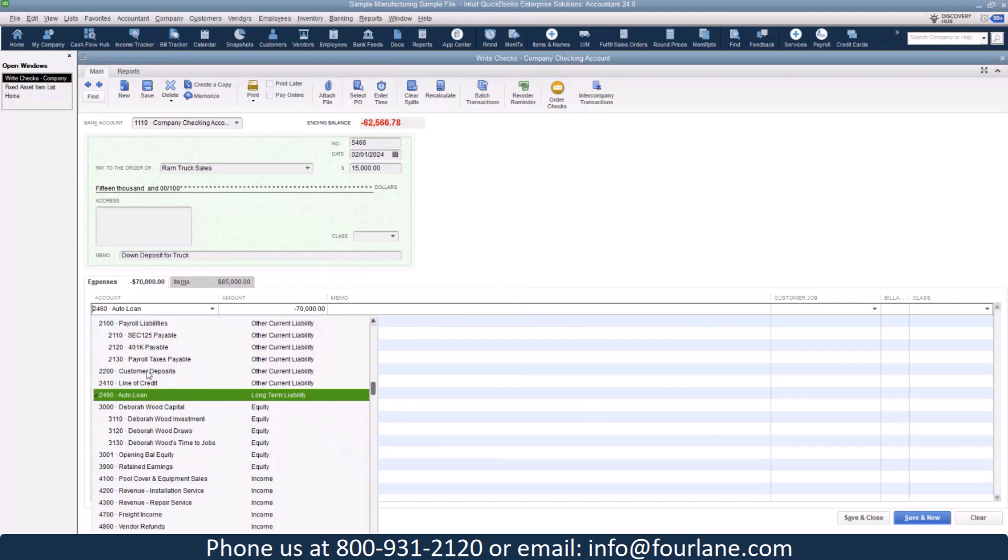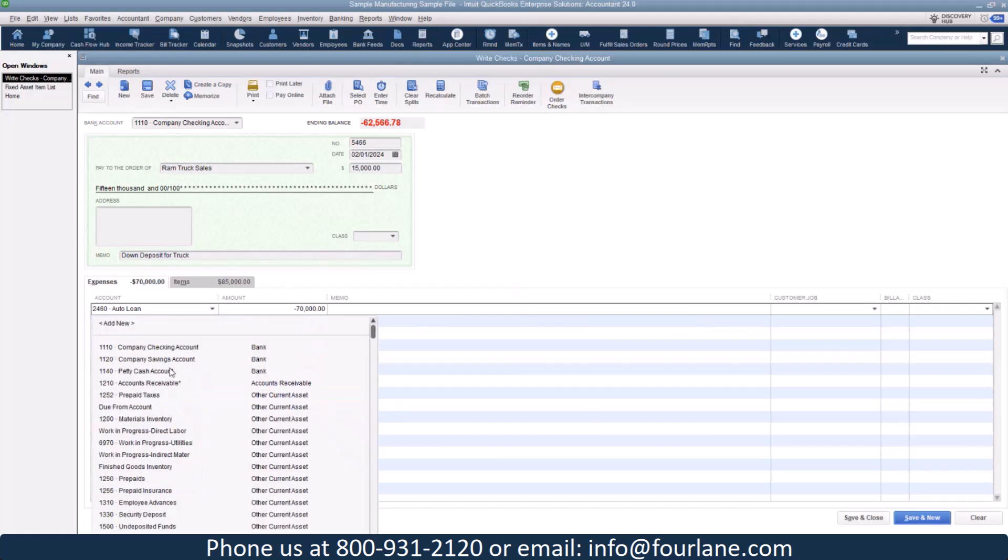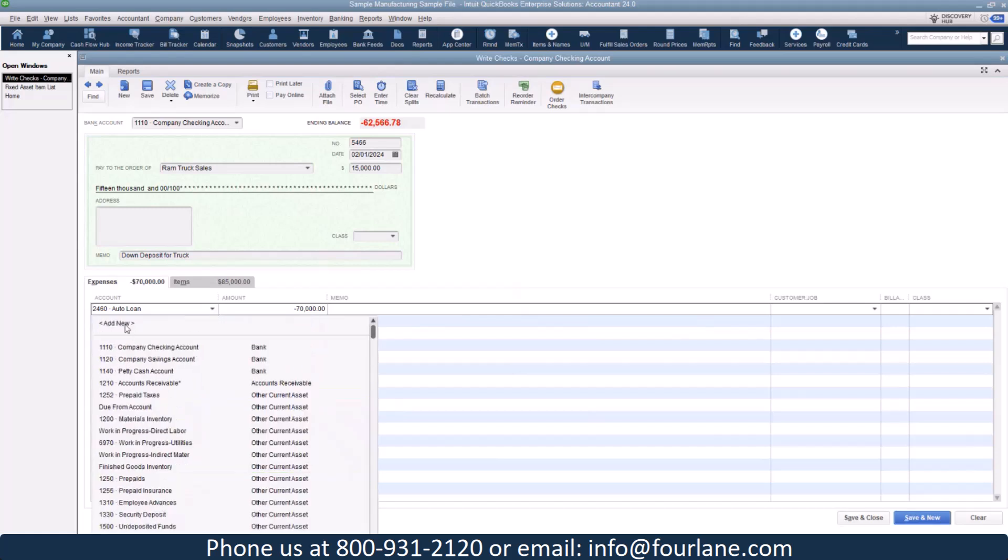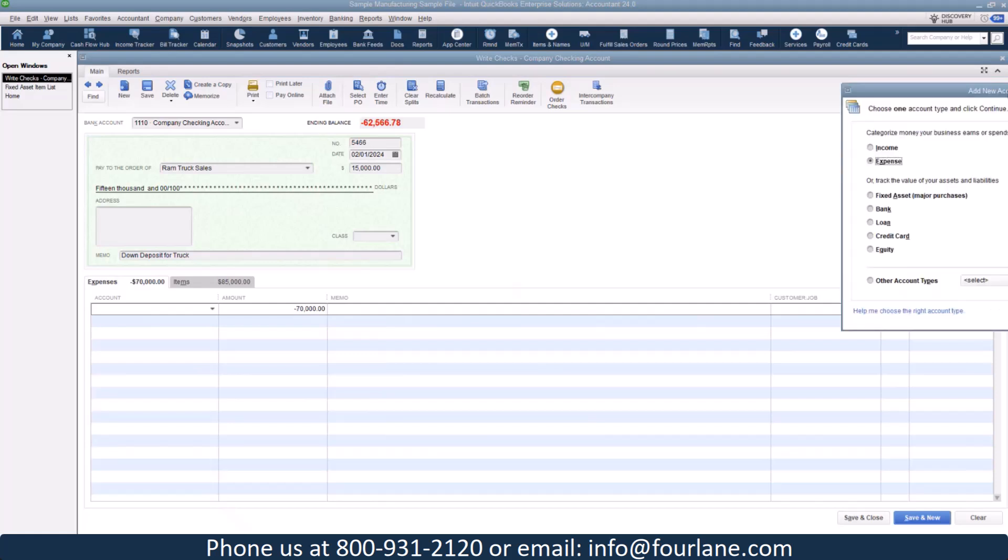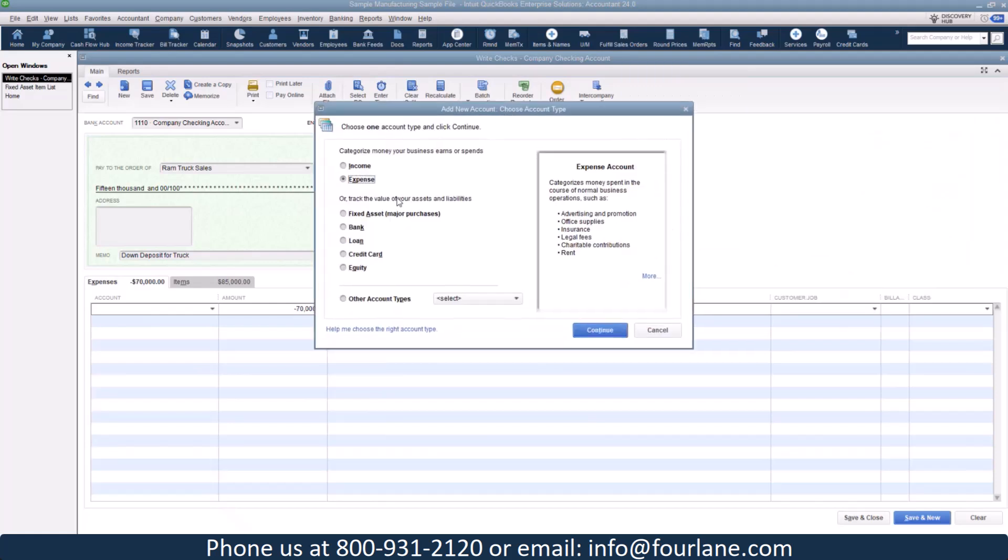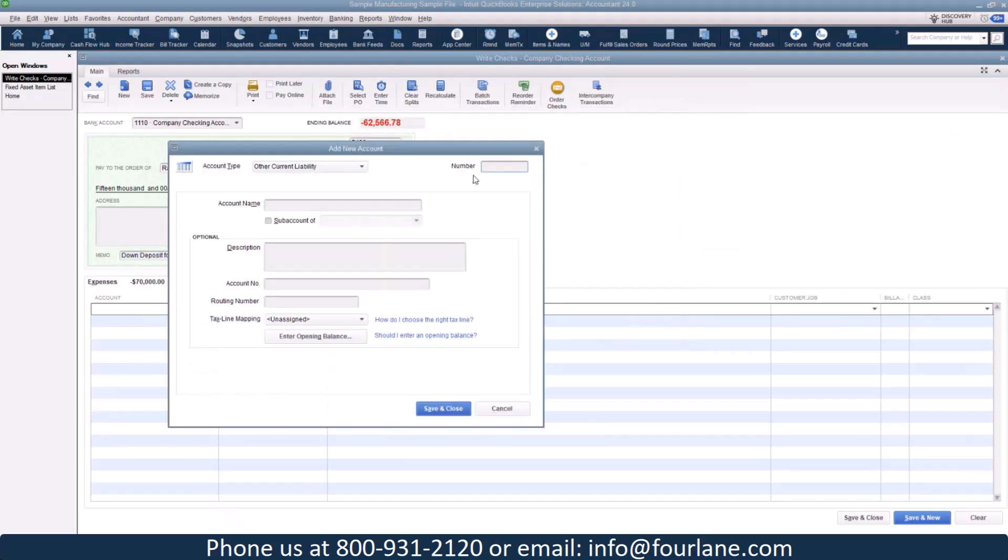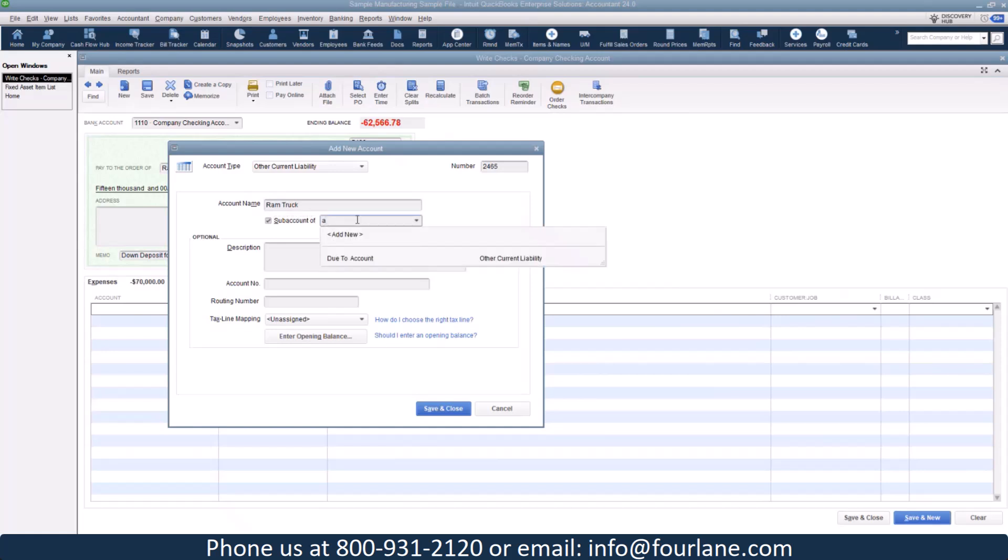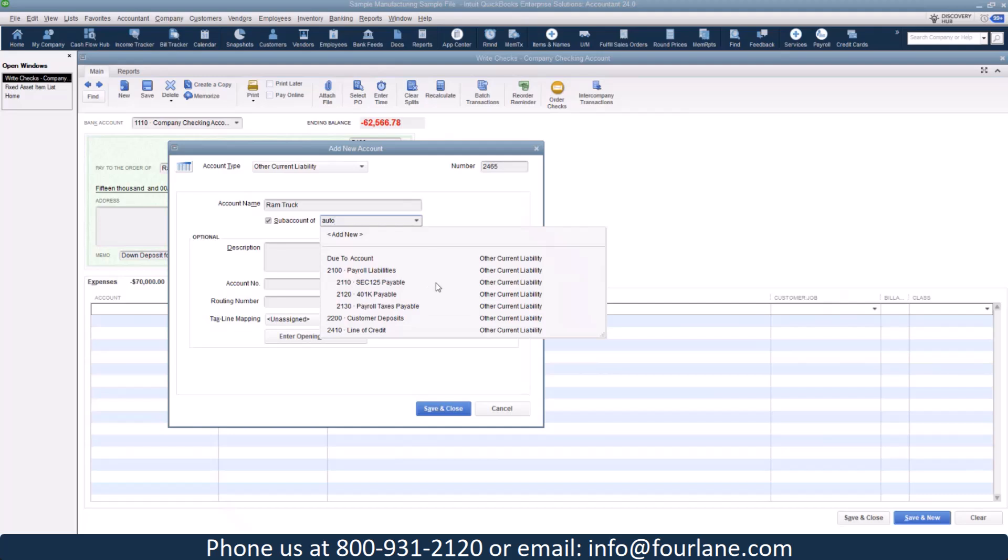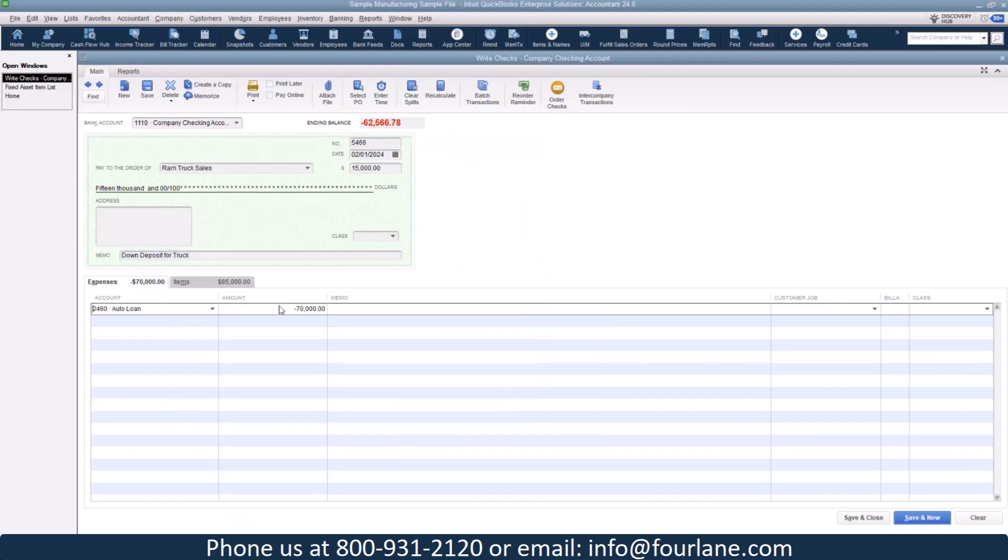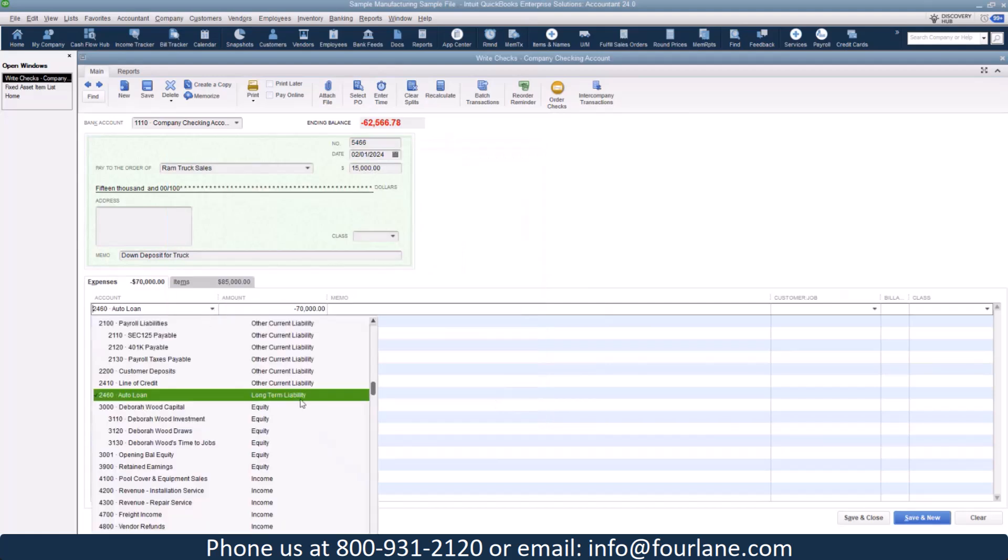And over on this side, I'm actually going to put the balance to auto loan. Let's do a sub account here. Let's do a loan. Let's do 2465. I'm going to say, let's do Ram truck purchase, Ram truck. And I'm going to make this a sub account of auto loan. That one must not be a loan account. What is this one? Long term liability.